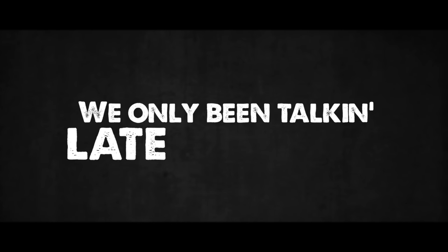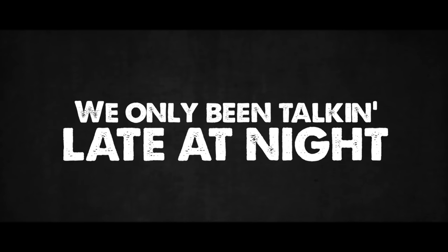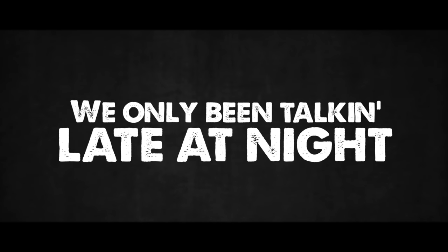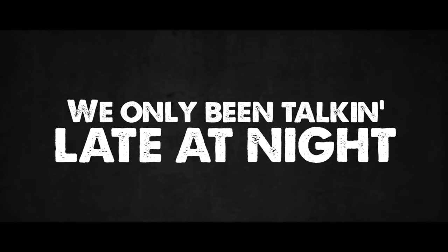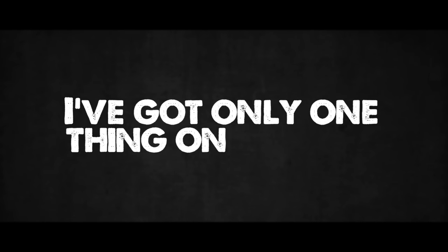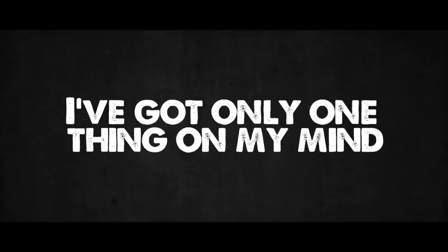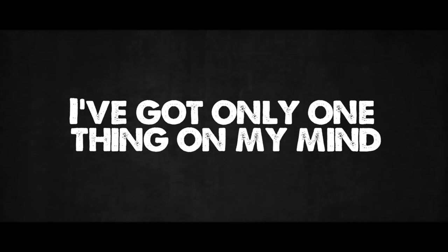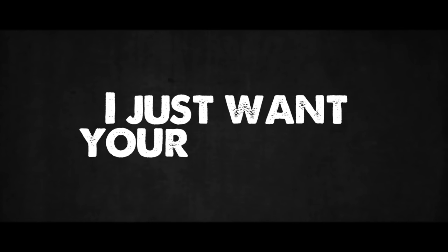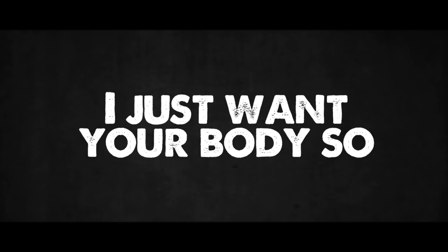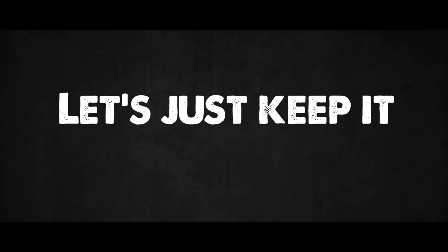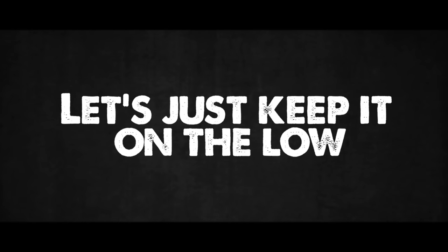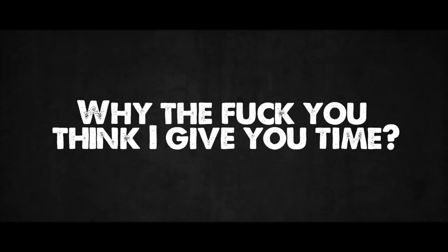We only been talking late at night. I got only one thing on my mind. I just want your body so let's just keep it on the low. Why the fuck you think I give you time?